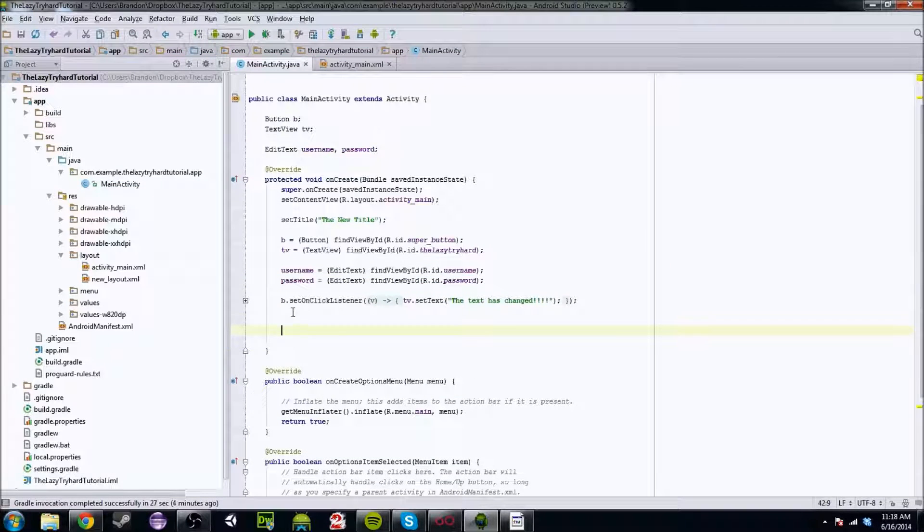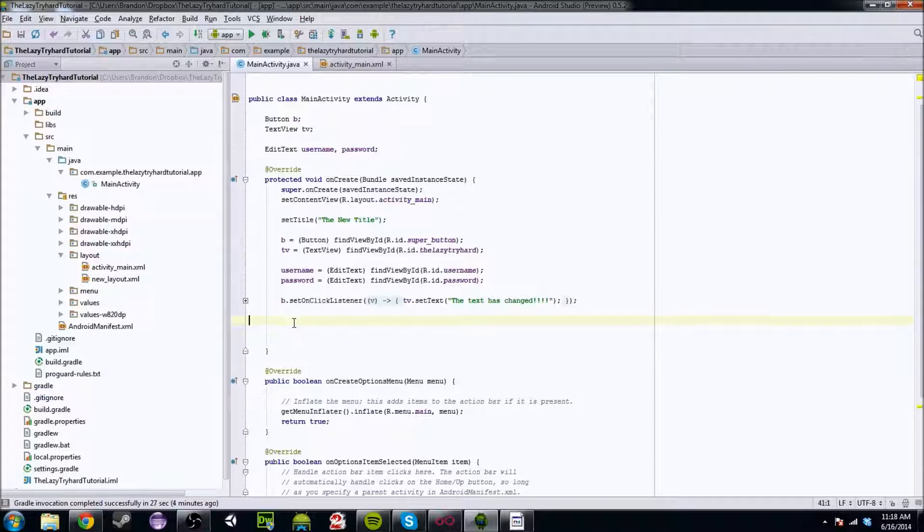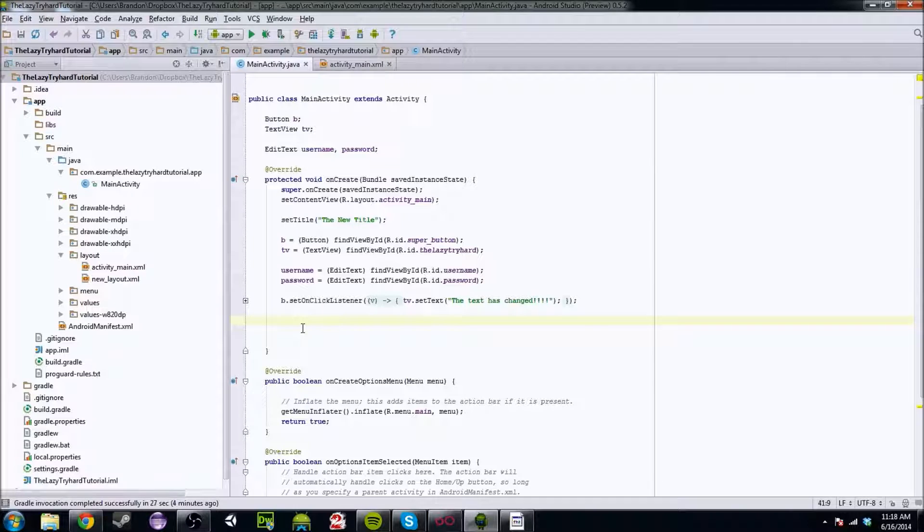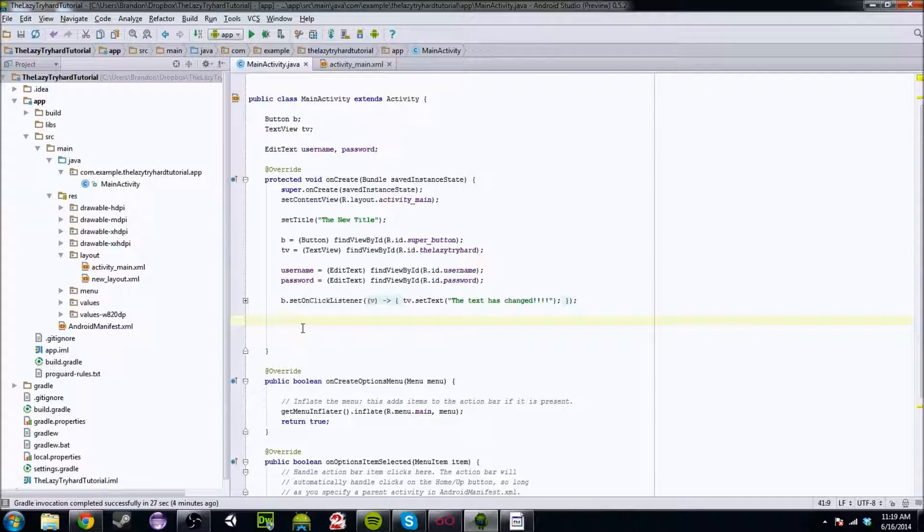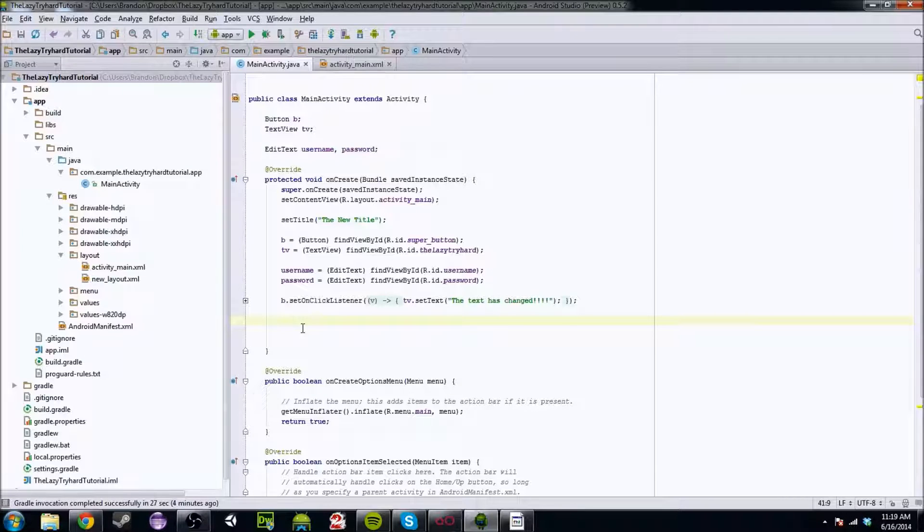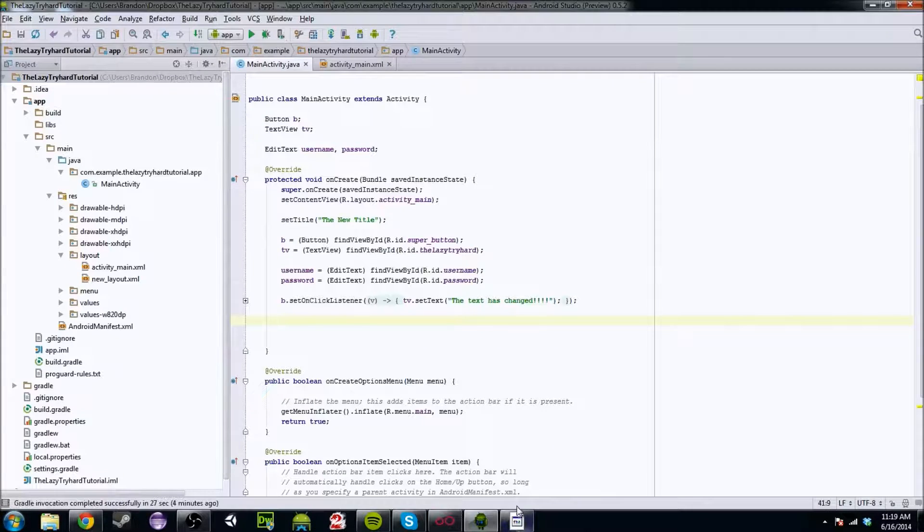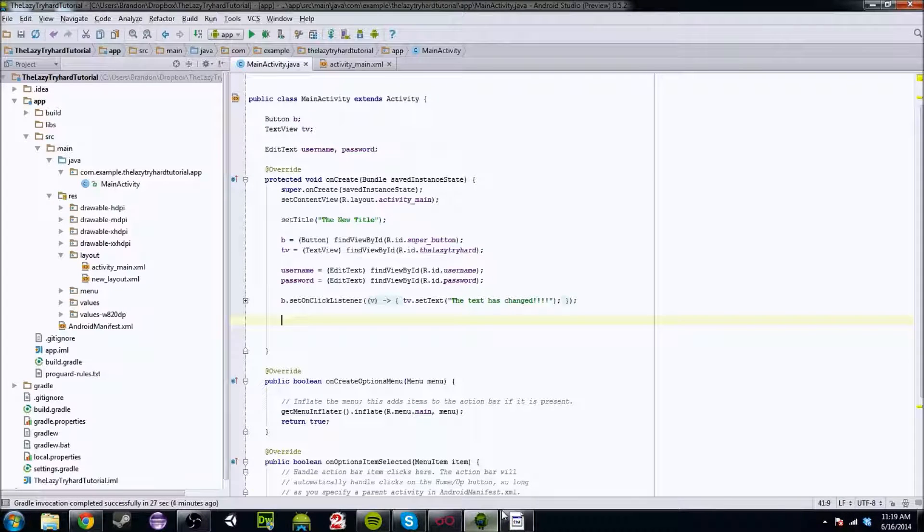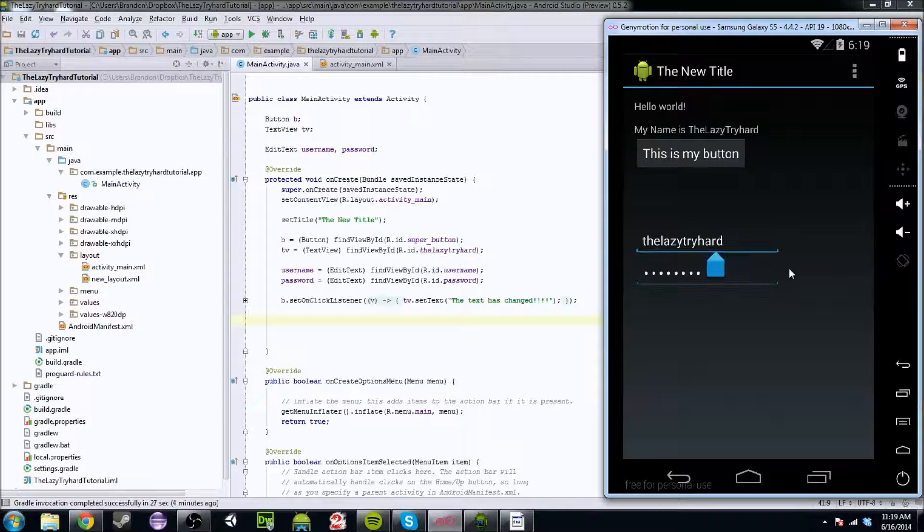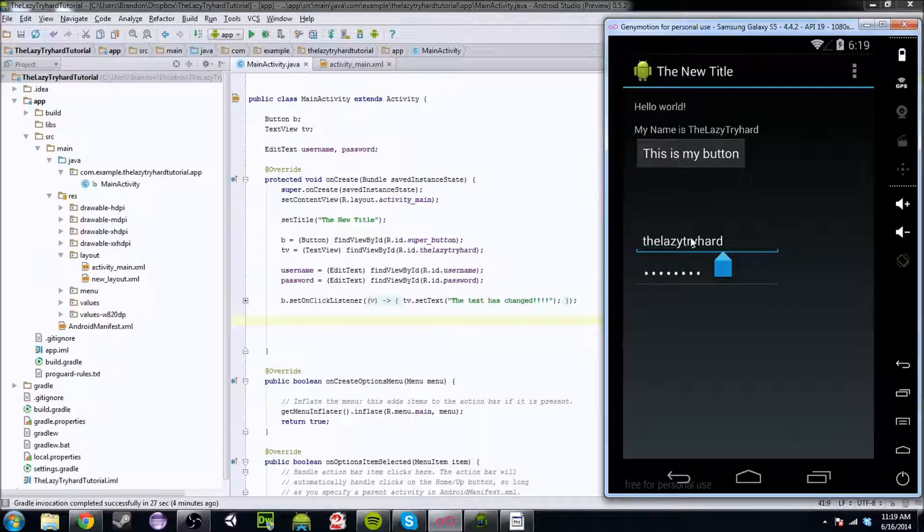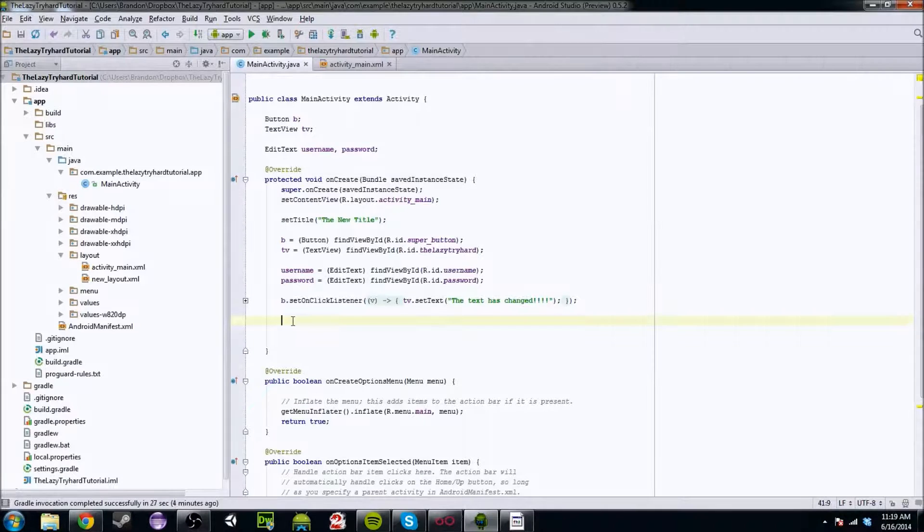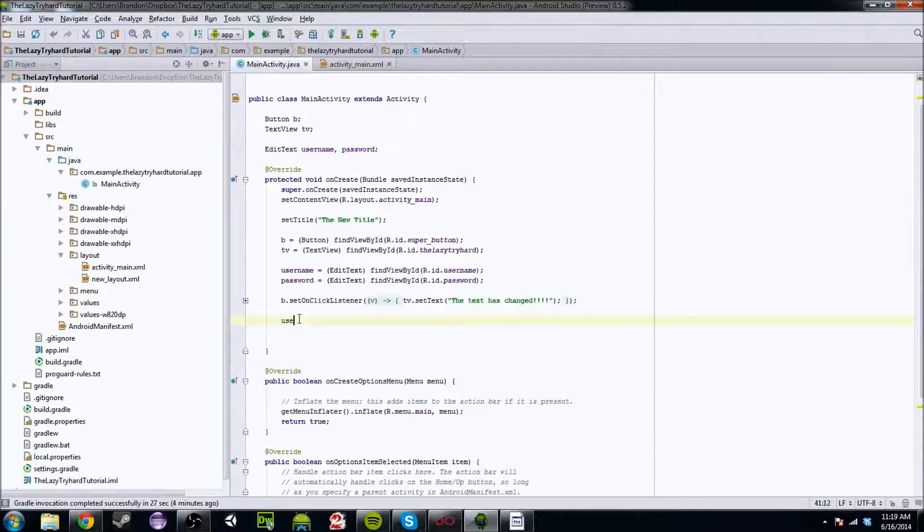Alright so last time obviously we made the button for the other ones so that's from our last tutorial. We're going to go down a couple lines and work with this one. So you're going to want to be able to access this edit text. So if I put in say where is it? There it is. So if I put in the lazy tryhard we want to know that we've put in the lazy tryhard. We want to be able to access that text or that submission.